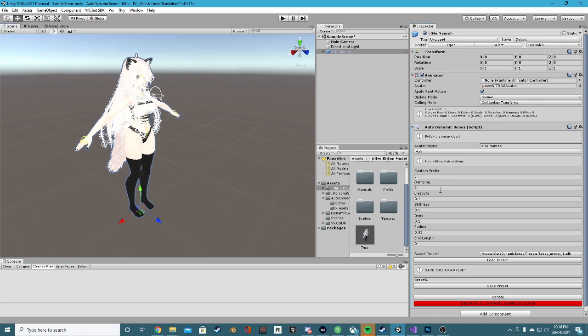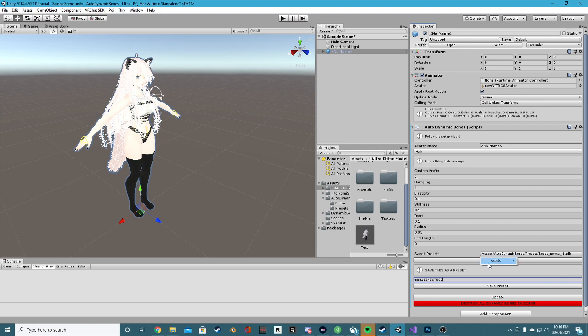Now, maybe I want to save this preset. Let's give it a name. Test one two three four five six seven eight nine. Oh, and we've got a zero there. We may as well keep the zero. Save the preset. Cool. We now have a new preset.